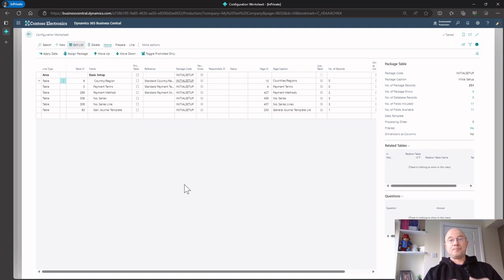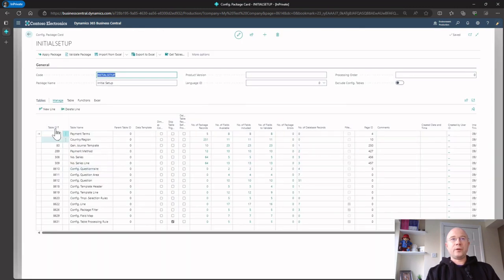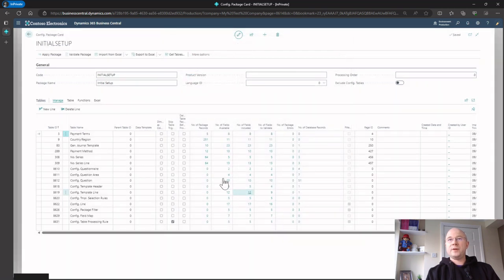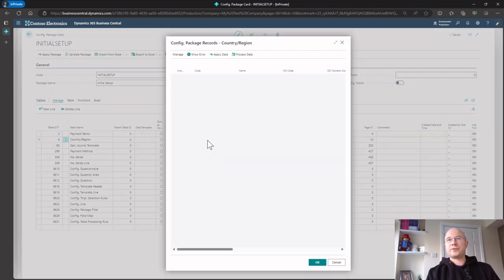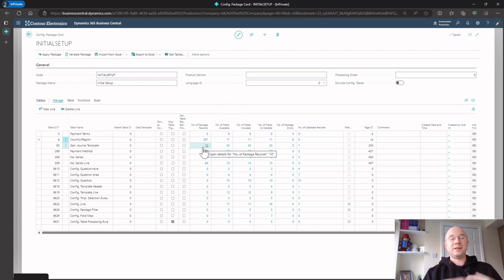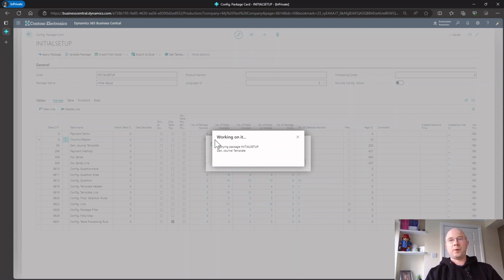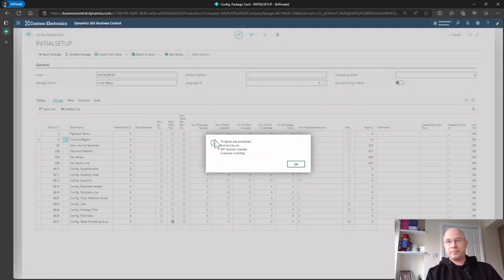Looking at the package, it's got all the tables I need — payment terms, countries — and the package records show it's going to import five payment terms and all the countries and regions. I've created this foundation package that I can drop in to quickly set up a new company every single time. If I apply it, it goes and does all that setup for me straight away. I'll make this configuration package available in the comments.